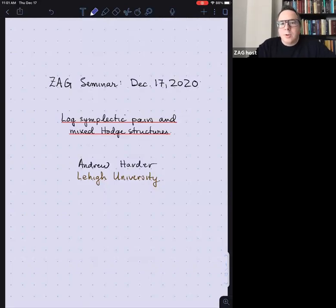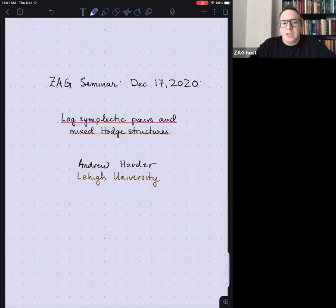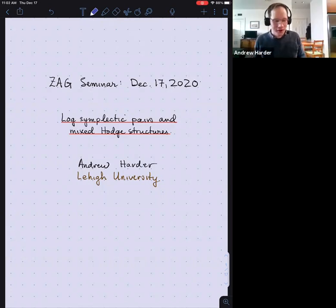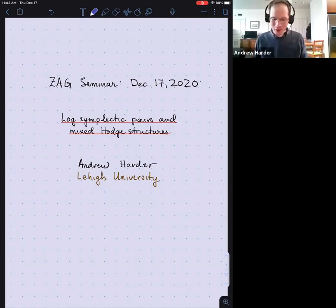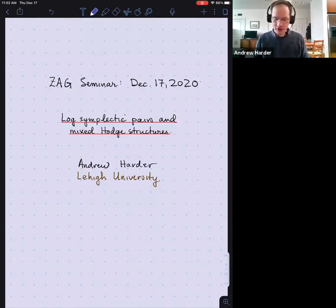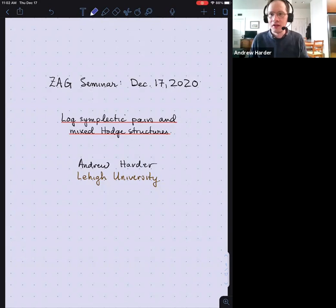Welcome everyone to the Zag seminar, December 17, 2020. We're very fortunate to have Andrew Harder from Lehigh University who's going to speak on log symplectic pairs and mixed Hodge structures. Thank you to the organizers for letting me speak and I'd also like to thank all of the audience participants for coming. I'm going to talk about log symplectic pairs and mixed Hodge structures, based on several different things that I've done in the past couple years.